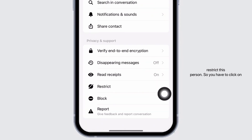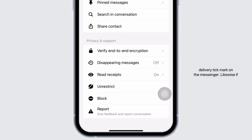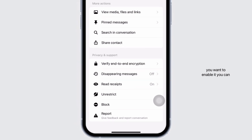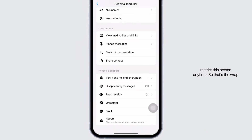Click on the option of restrict. After you restrict this person you'll be good to go — you have turned off message delivery tick mark on Messenger. Likewise, if you want to enable it, you can unrestrict this person anytime.